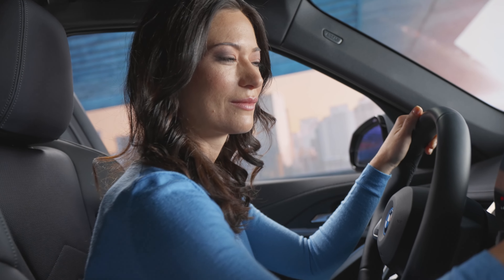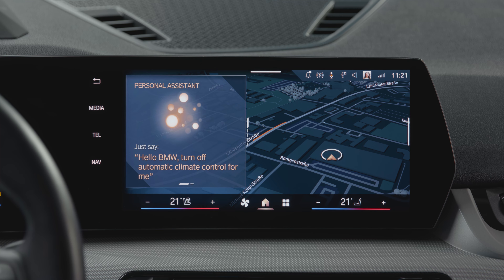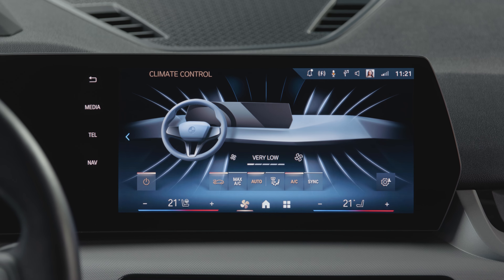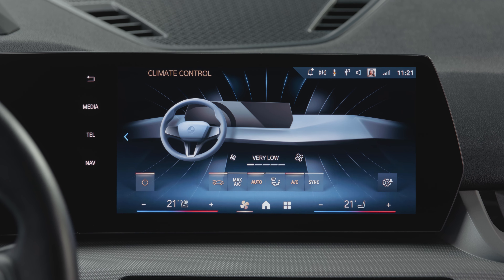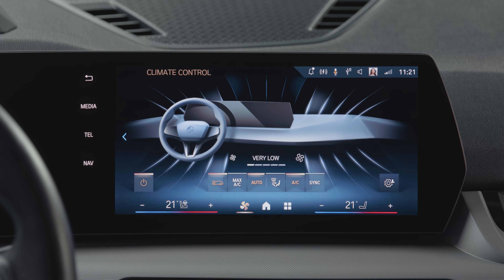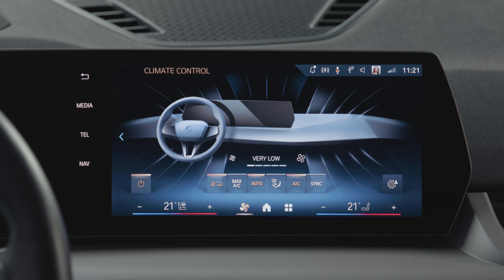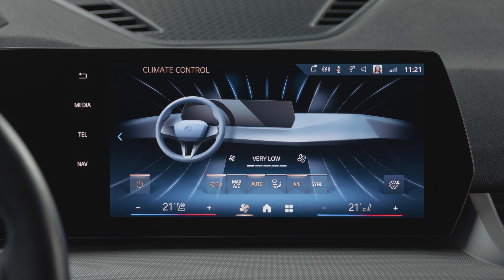Full control. Tap the fan symbol in the menu to enter climate settings. Here you see how the system works, with relevant functions in direct access.